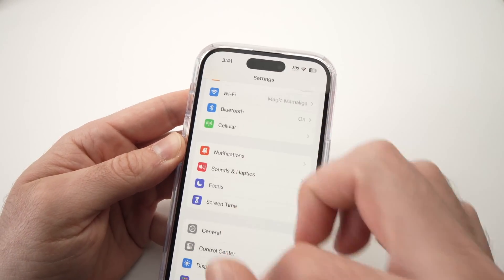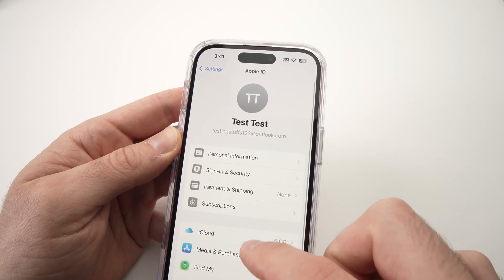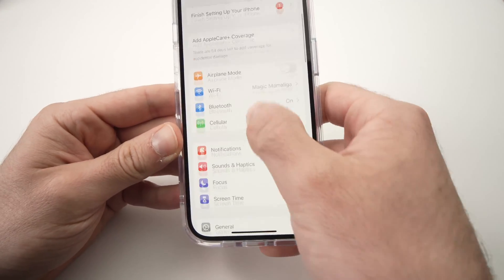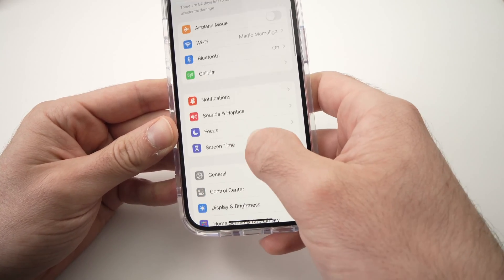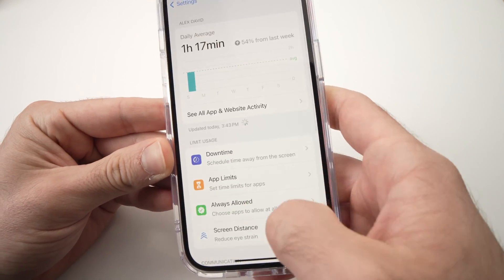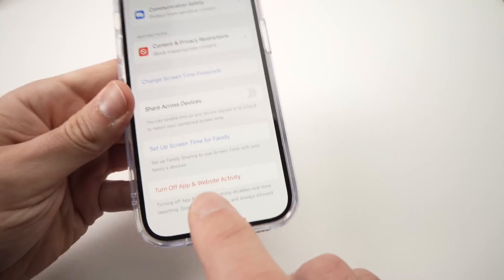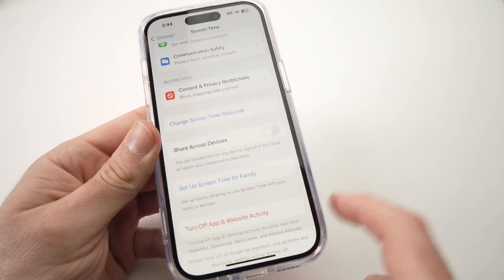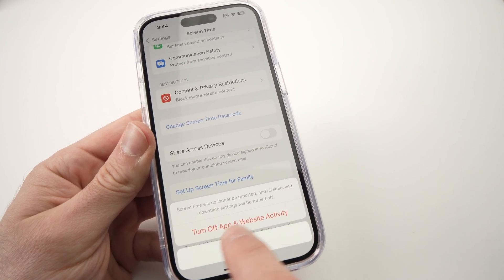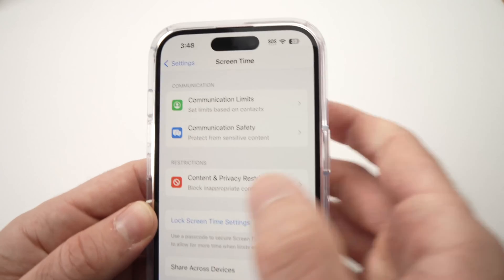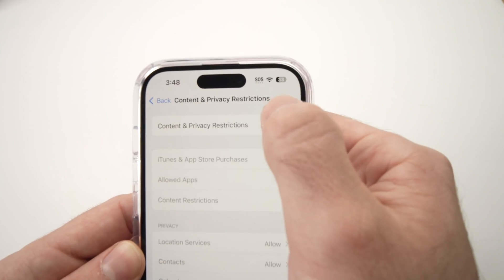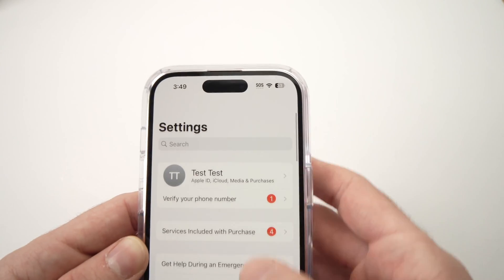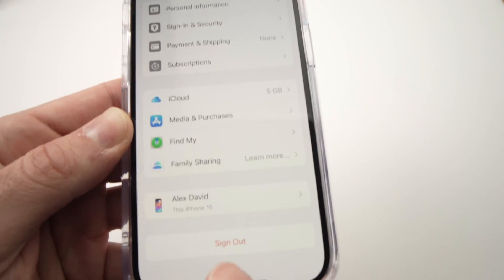Usually this solves your problem. But if not, go back into Screen Time, scroll all the way down, and tap on the last option: Turn Off App and Website Activity. Type your Screen Time passcode, then turn off App and Website Activity. Then go into Content and Privacy Restrictions again — turn it on, then turn it off. Go back, go back, and go back to your Apple ID. You should see Sign Out available now.